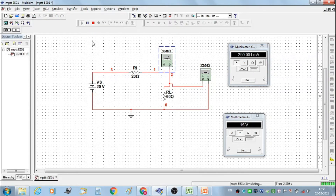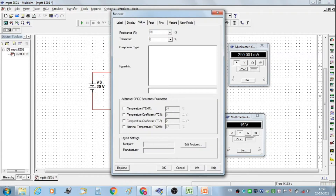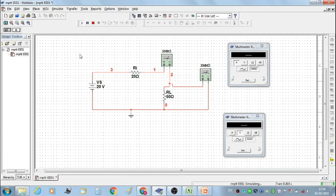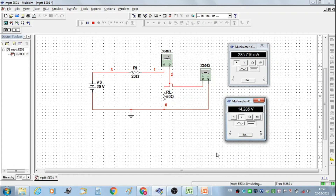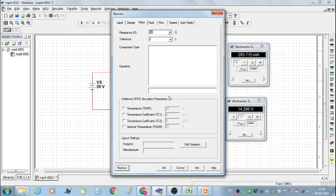Now take our first reading. Start the simulation. We get load current IL equal to 250 milliamperes and load voltage VL equal to 15 volts. Now set RL at 50 ohms and start the simulation. We get the second set of readings: current IL is 285.715 milliamperes and voltage VL across RL is 14.286 volts.